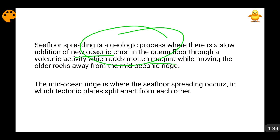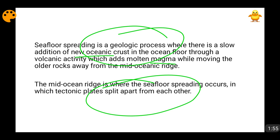As new rocks are being produced, the older rocks are being shifted outwards. That is why the new rocks are less dense than the older rocks. As the older rocks go farther and farther, they become more and more old. The rocks which are nearer to the mid-oceanic ridge are younger in age. This whole process of seafloor spreading takes place when the tectonic plates are splitting apart from each other.